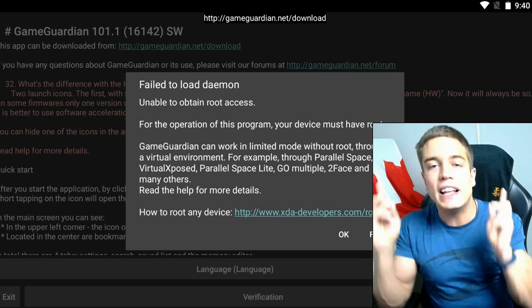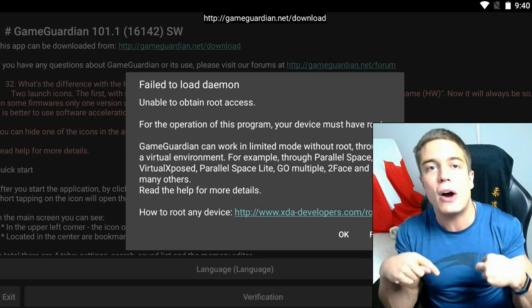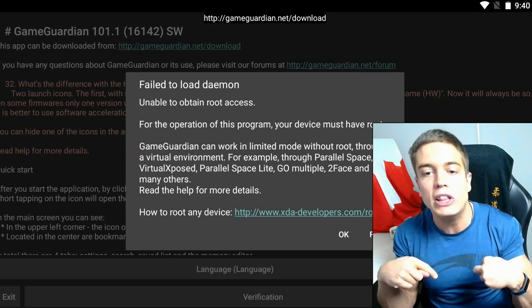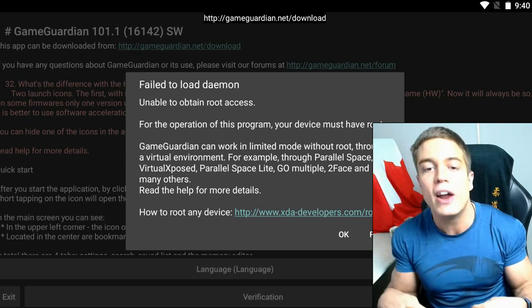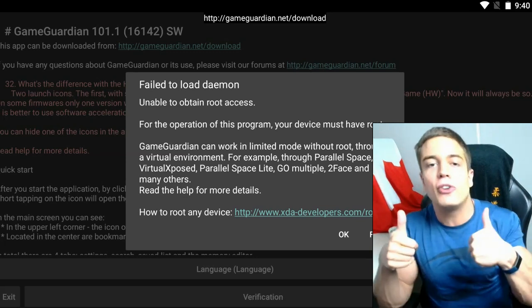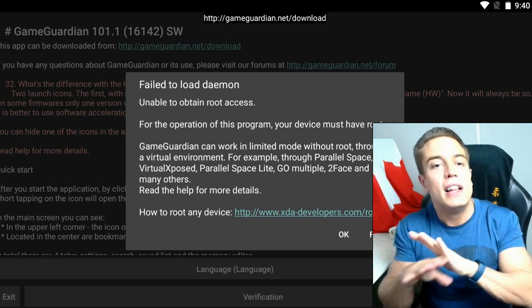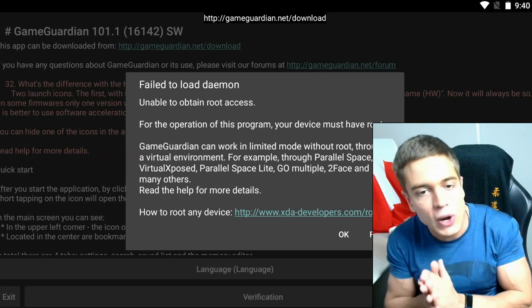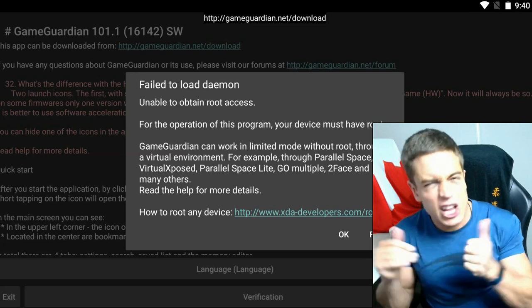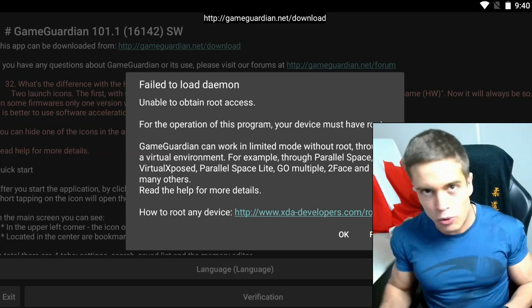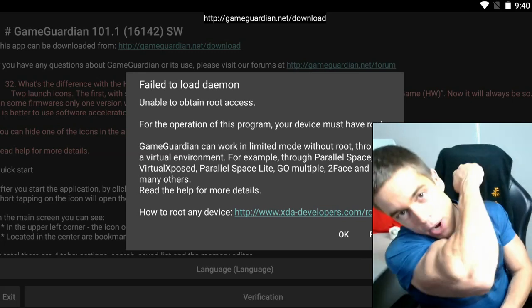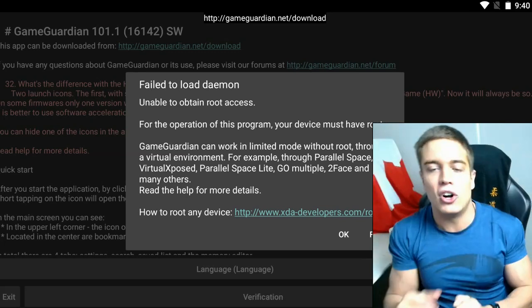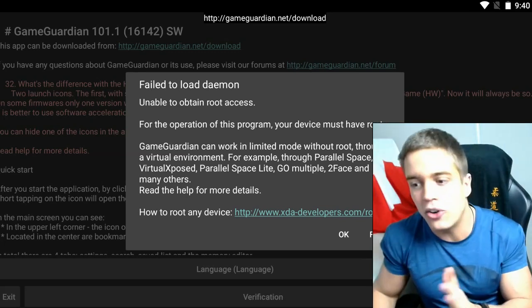As always, the links are going to be down in the description below. While you're there, give the video a like for the algorithm. Leave any comments if you have any questions whatsoever and subscribe for more game jacking content here on this channel.